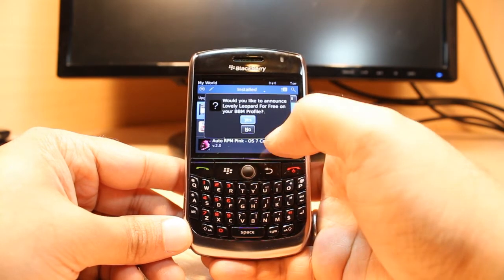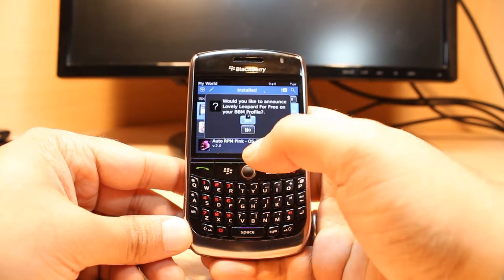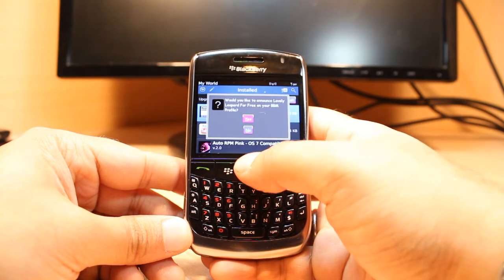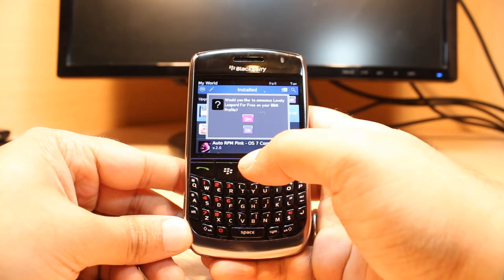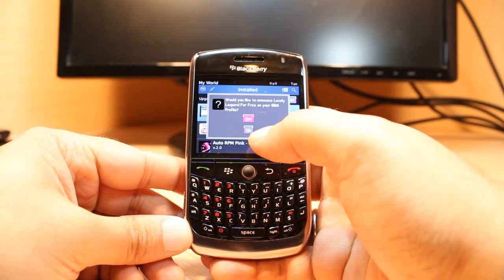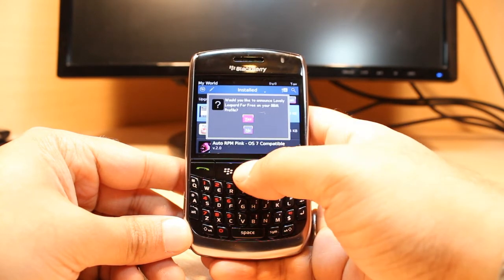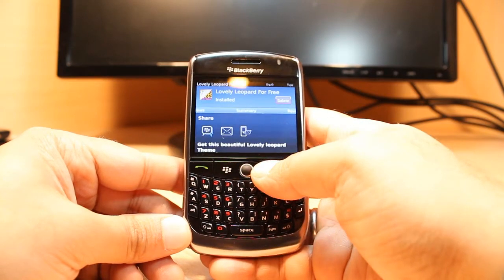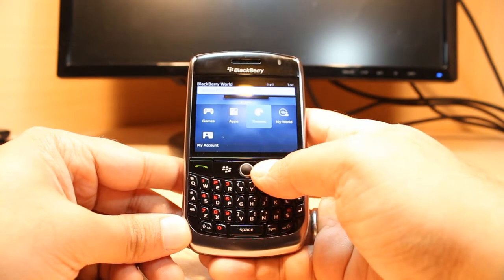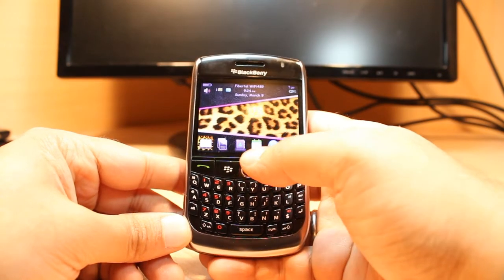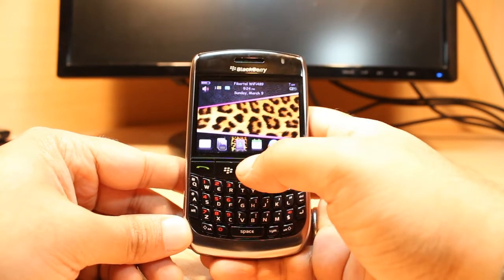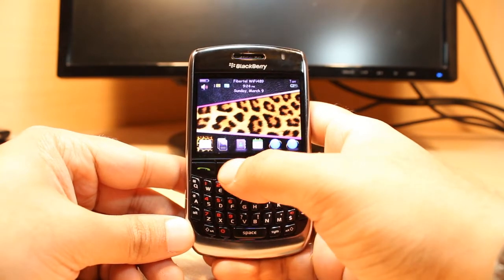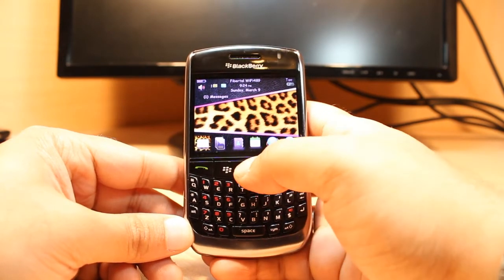It asks if you want to announce at your BB profile — I don't want to announce this on BB profile, so I click no. I will hit back all the way, and as you see my phone has changed — I now have a different theme.